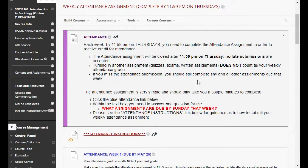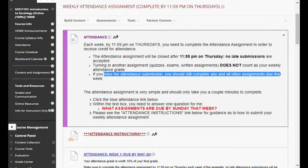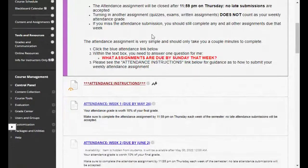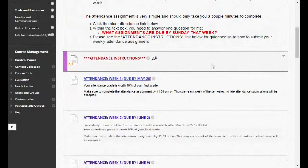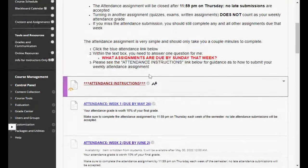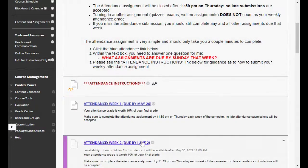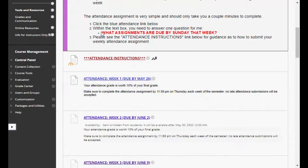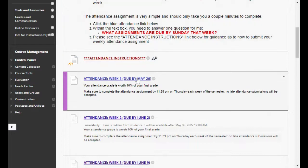If you do miss the attendance submission, you should still complete the other assignments that are due that week. You'll get a zero for attendance, but you don't want a zero for a quiz or an exam as well. The attendance assignment is super simple — it should only take you a couple minutes to complete. You'll log in, and you'll see links like 'Attendance Week One.' Open it up and you'll see the question you're going to answer every week.